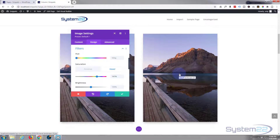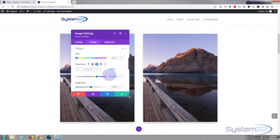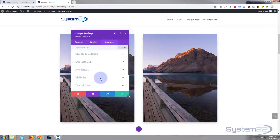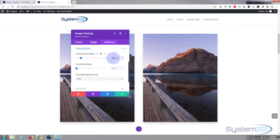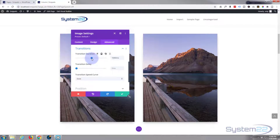Now the initial transition time by default is 300 milliseconds. I want mine to take about a second. To make it take a second we need to go to our advanced tab, down to transitions. There's the 300 milliseconds — just take this up to whatever you want. I want mine to be around a second, or 1000 milliseconds.